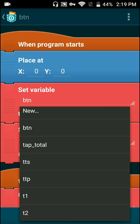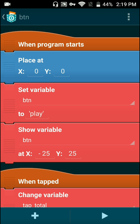So as you guys can see here, I have about six variables in my program: button, tap total, TTS, TTP, T1, and T2. Now, how do I use data? TTS means tap total stop, and TTP means tap total play. And T1 and T2 just organize TTS and TTP. Pretty simple.